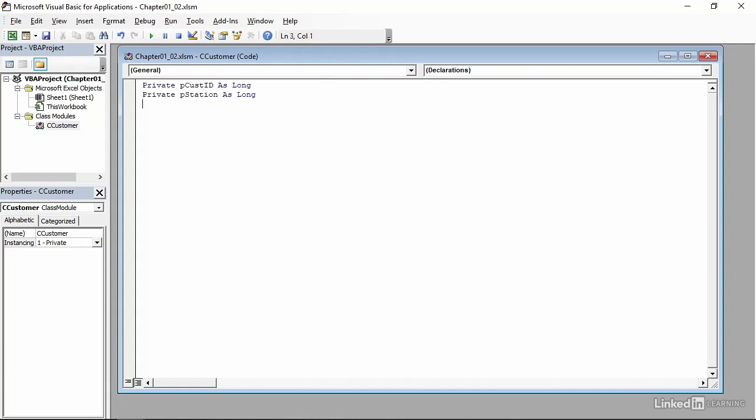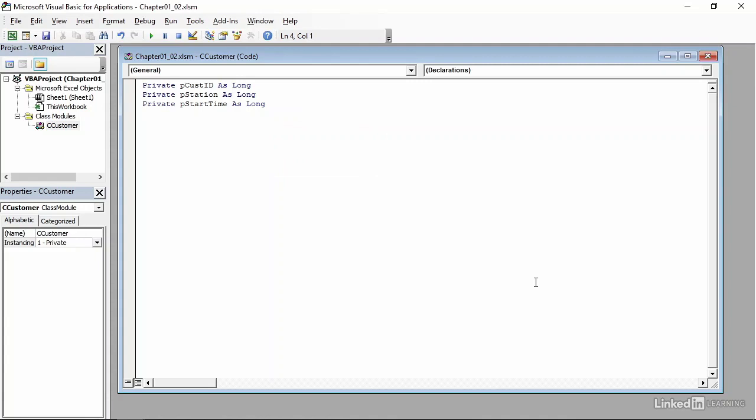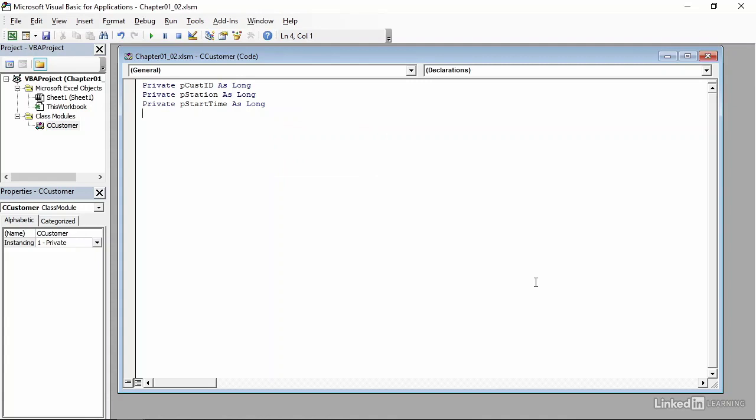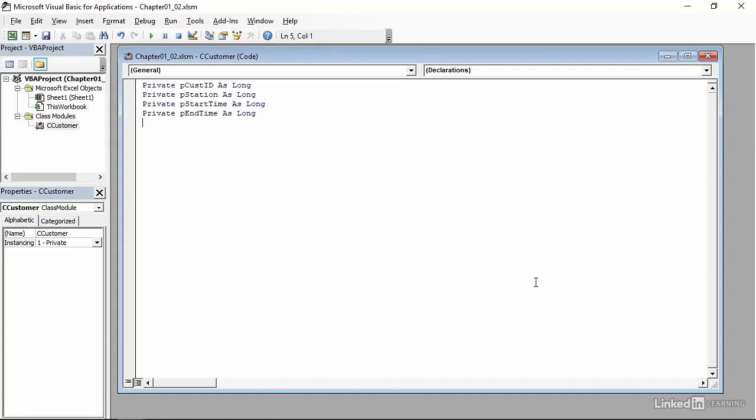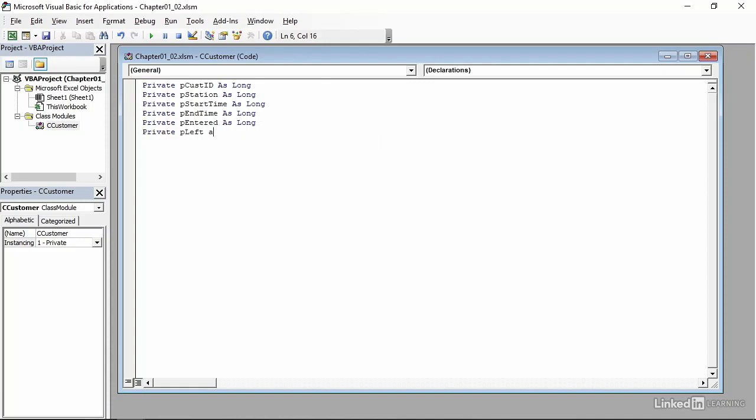Next is the start time, and that's when a customer starts the overall process. So I'll have private pStartTime as long. And of course, if there is a start time, there's an end time. So I'll do private pEndTime as long. And now we need to keep track of when a customer entered a station and left a station. So we have private pEntered as long, and then private pLeft as long.